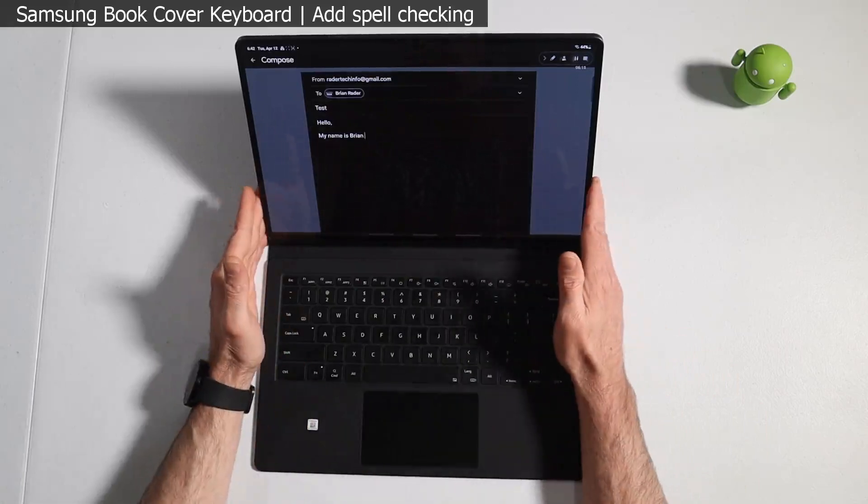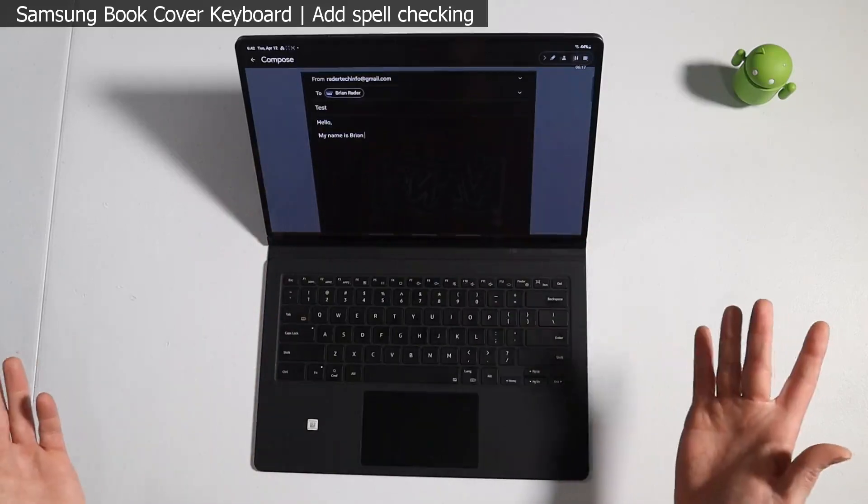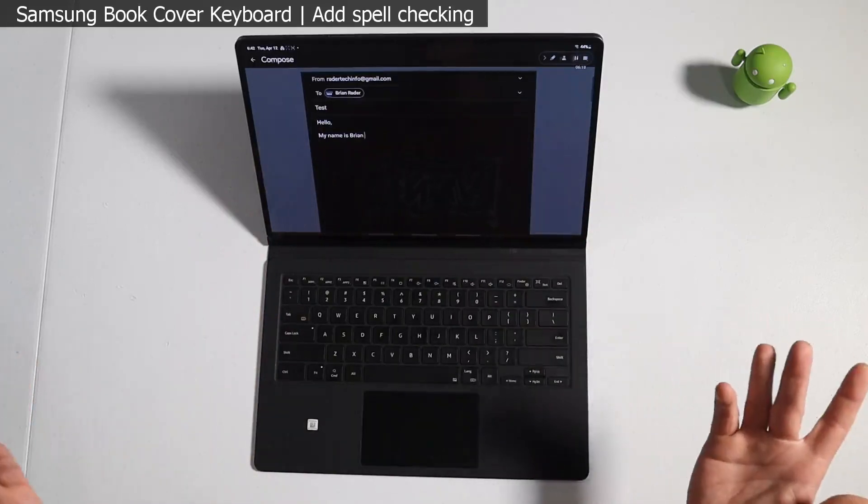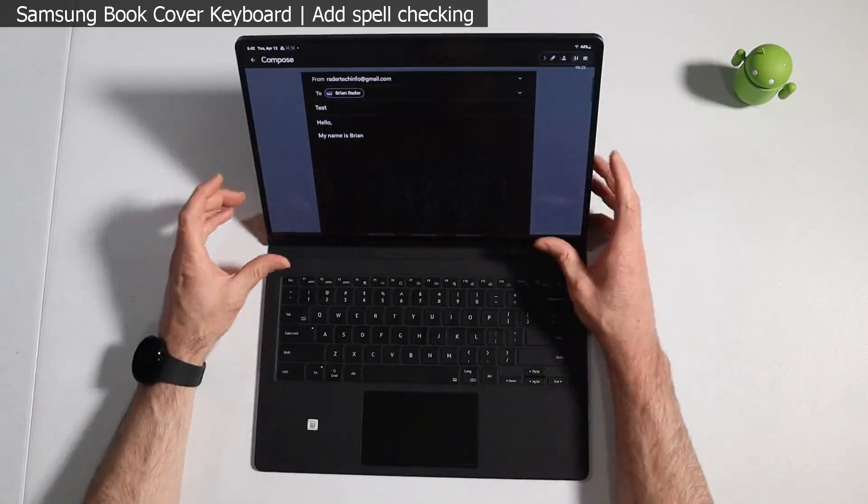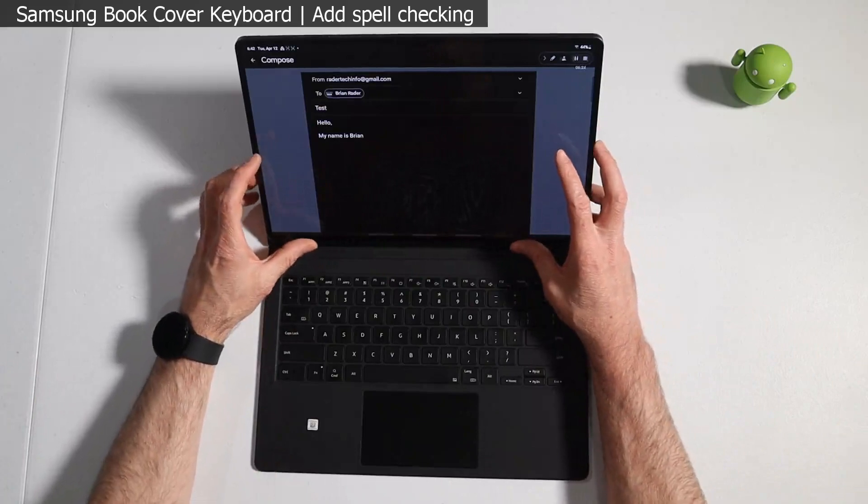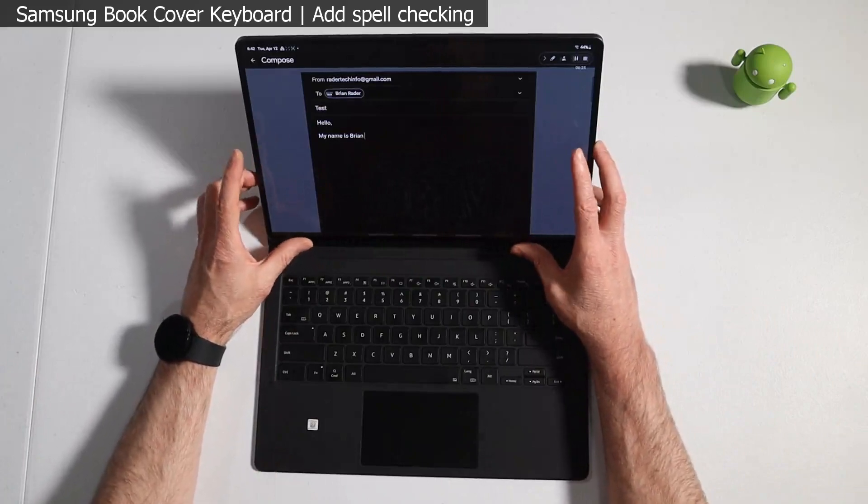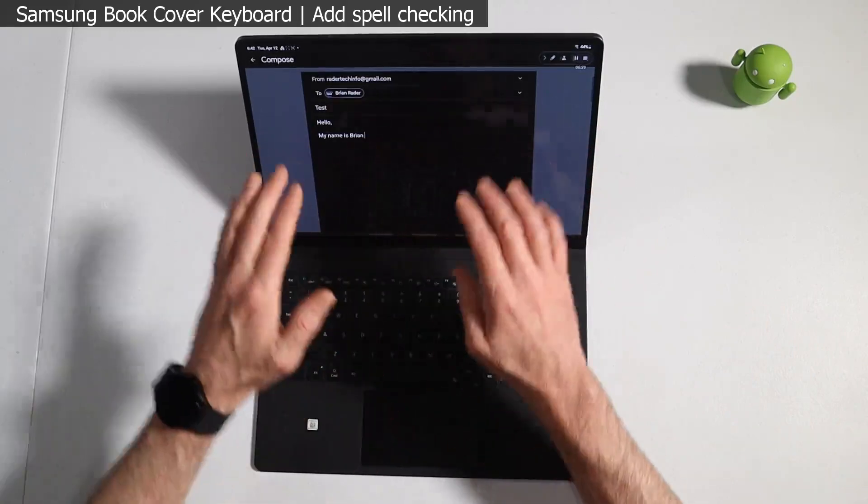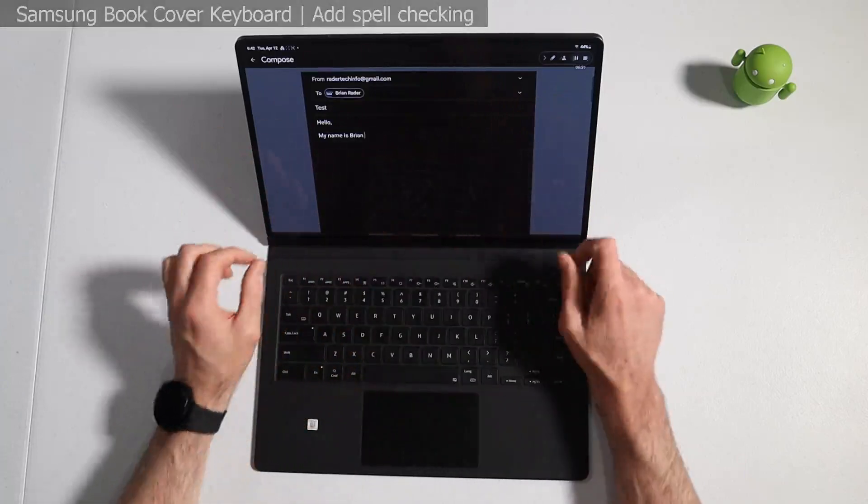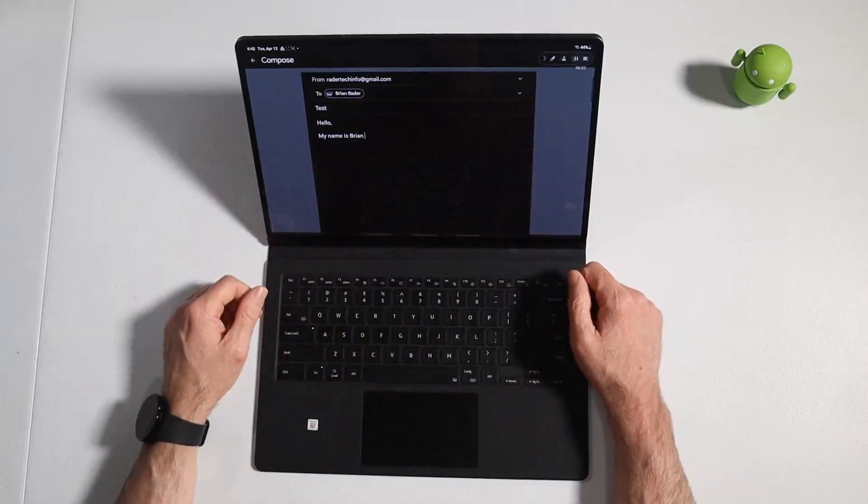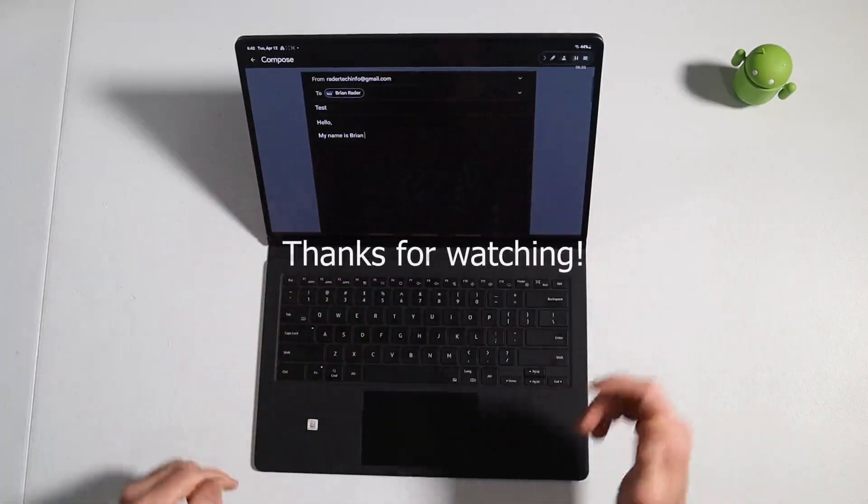Alright guys, so until Samsung addresses this and gives us an update to include it and make it work just like their on-screen keyboard, this is our workaround. It works pretty good. It gives you all the functionality you need and it's not too obtrusive. Every once in a while you'll see the full screen keyboard pop up, but when it does, as soon as you start typing it just drops back down. Alright guys, as always thanks for watching.